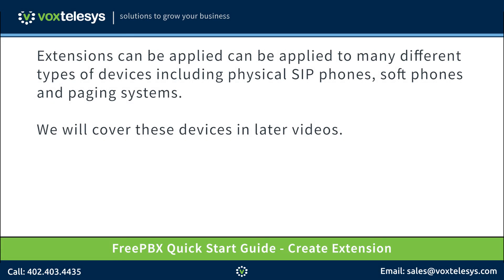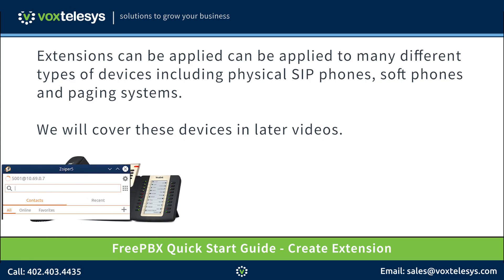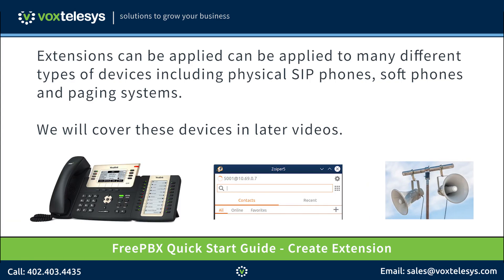Extensions can be applied to many different types of devices, including physical SIP phones, soft phones, and paging systems. We will cover these devices in later videos.